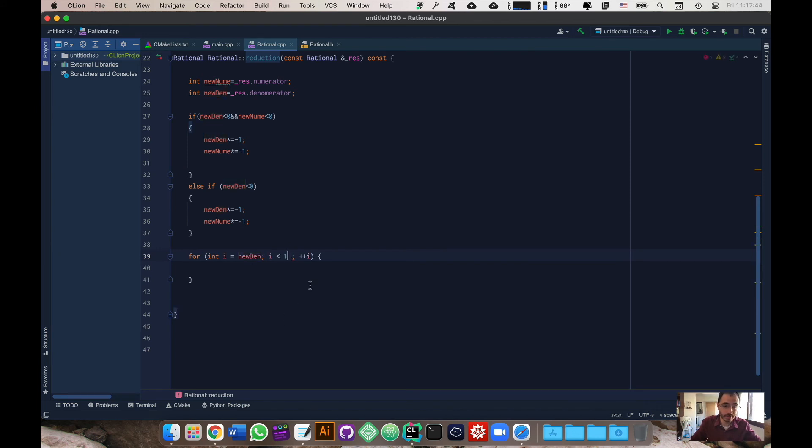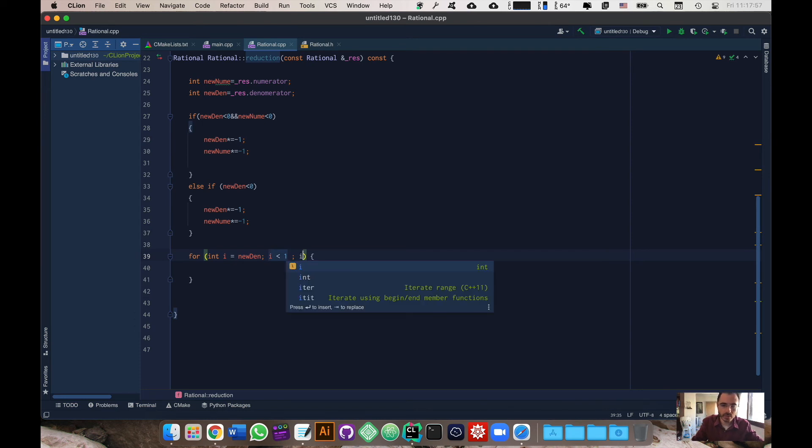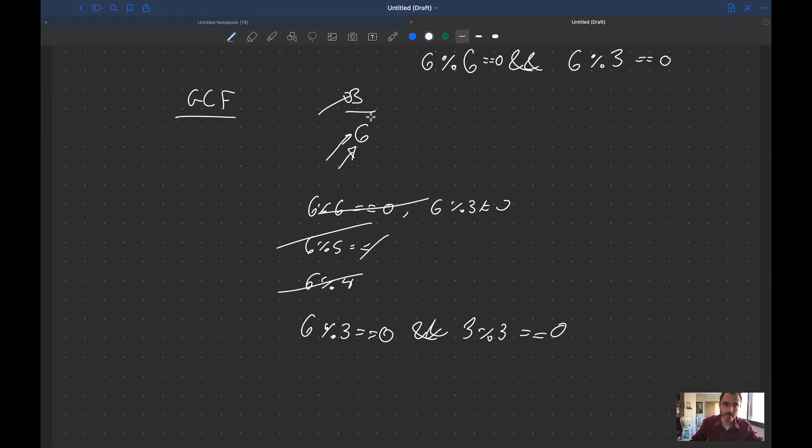I is bigger than one because if i is bigger than one it's not relevant anymore because I don't want anything being less than one. We're going to instead of doing i plus plus, we're going to do i minus minus because we want to start from the largest number like we did here, six, and then make our way down.